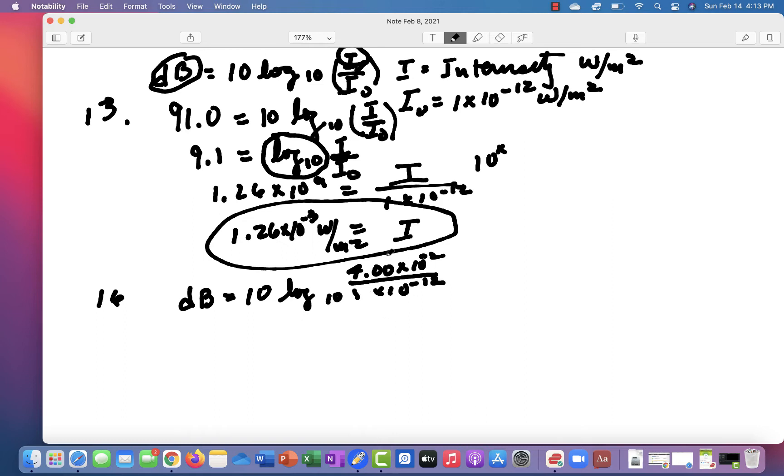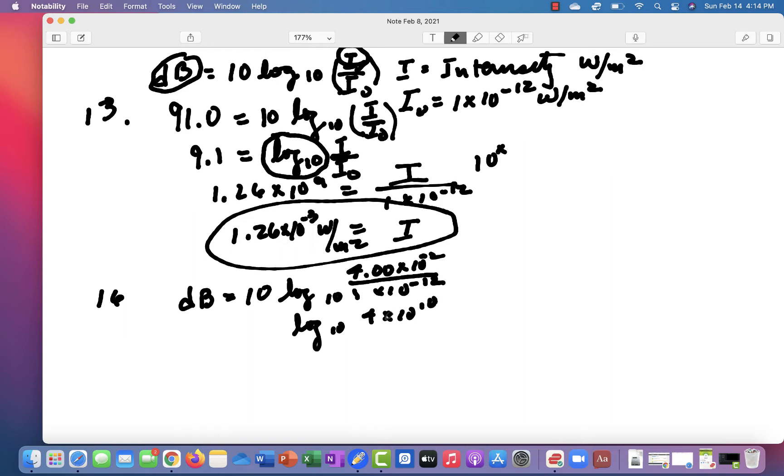Now if you divide that, you're going to get log base 10 of 4 times 10 to the 10. And then you multiply that by 10. And if you do that, you get 10.6.